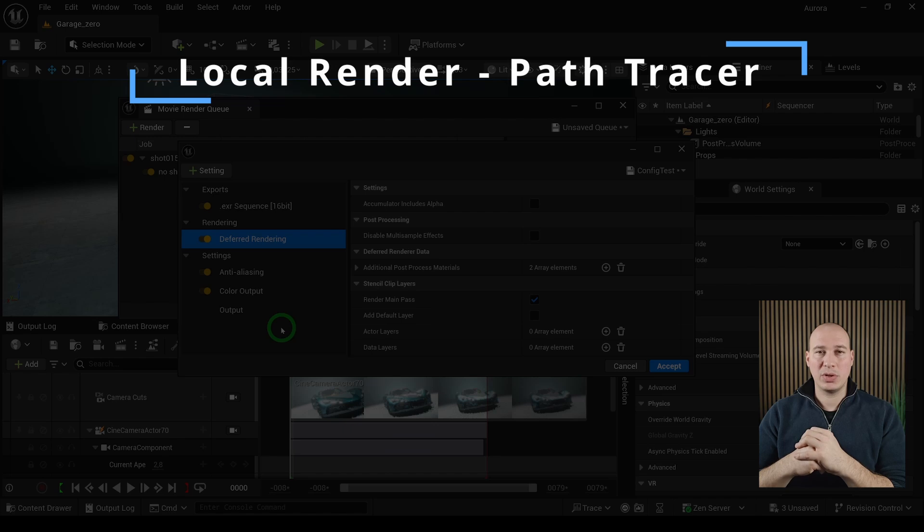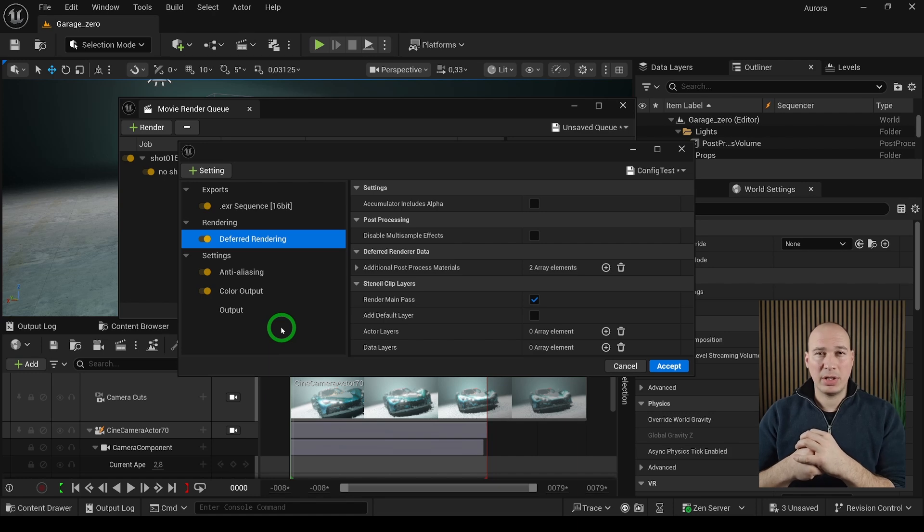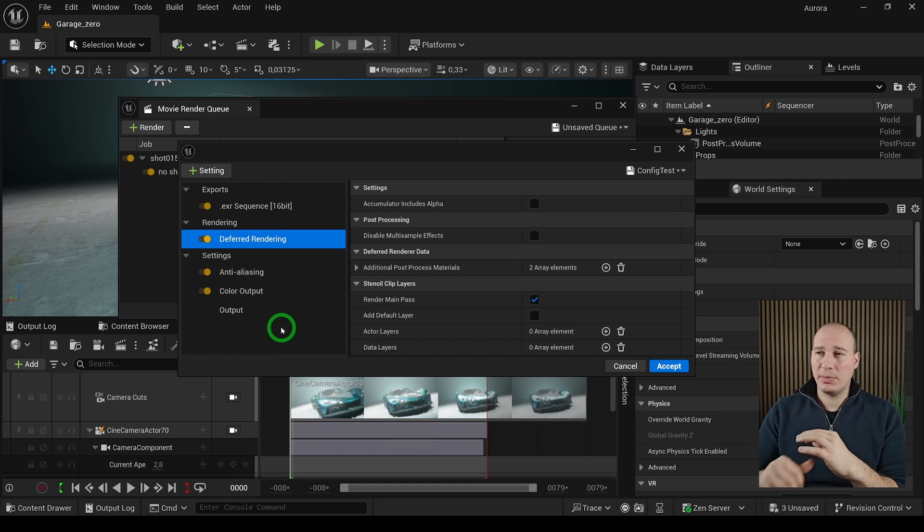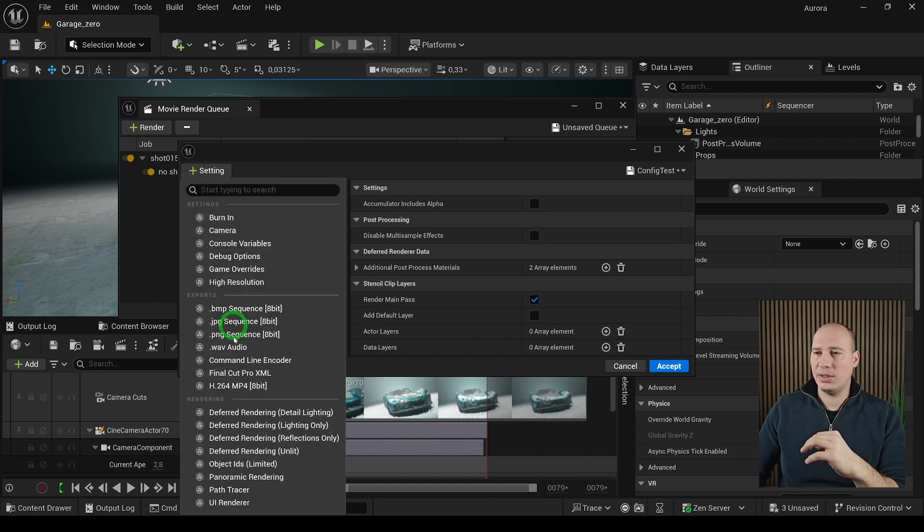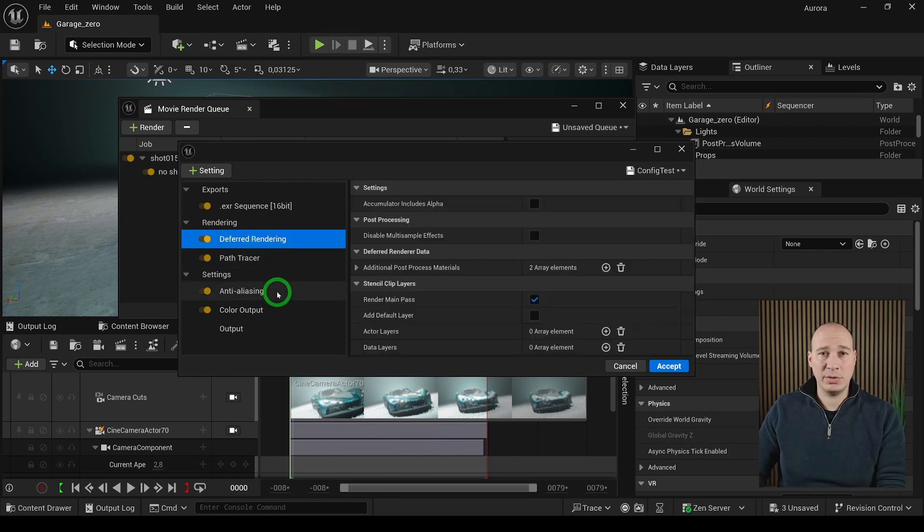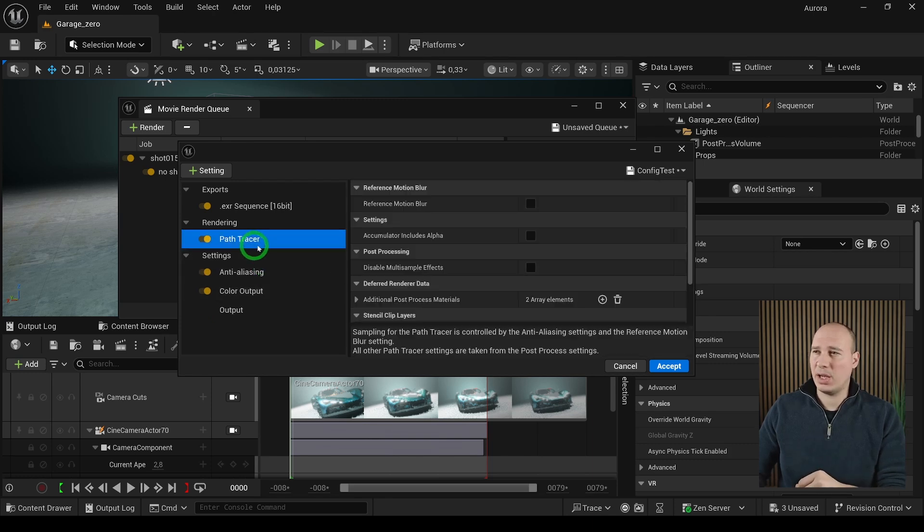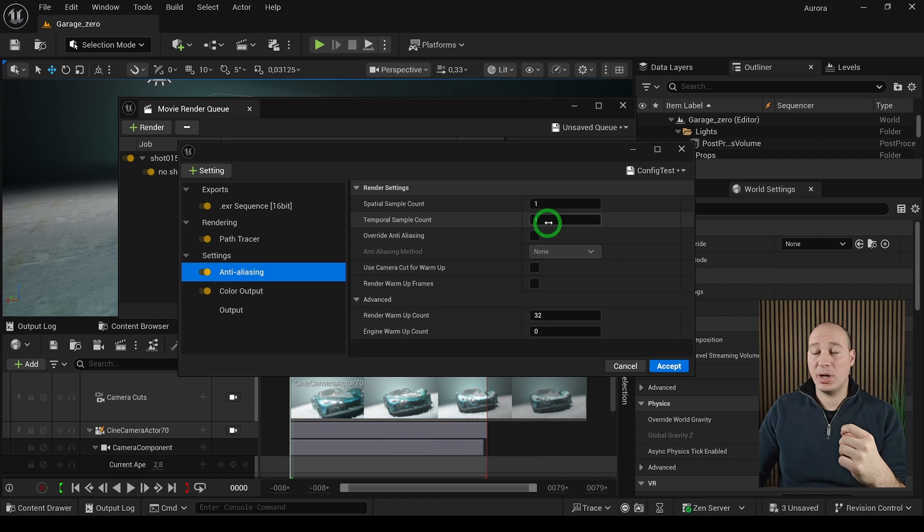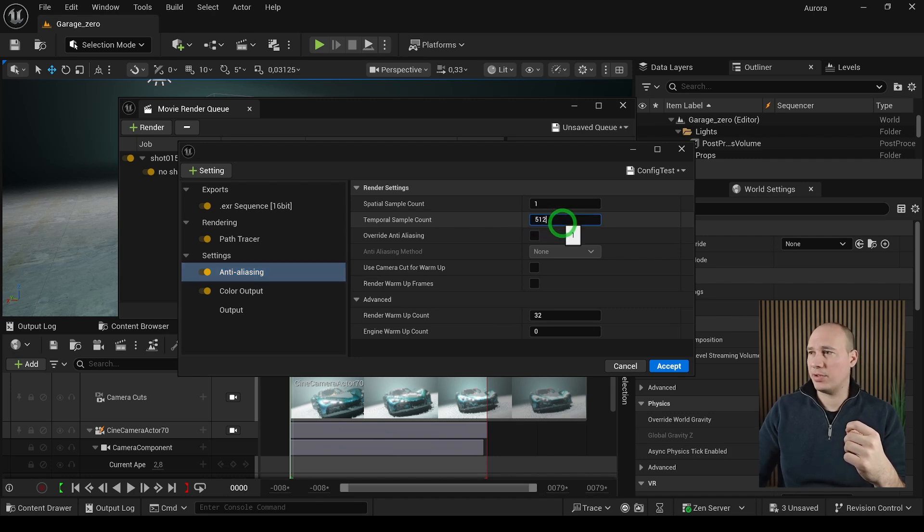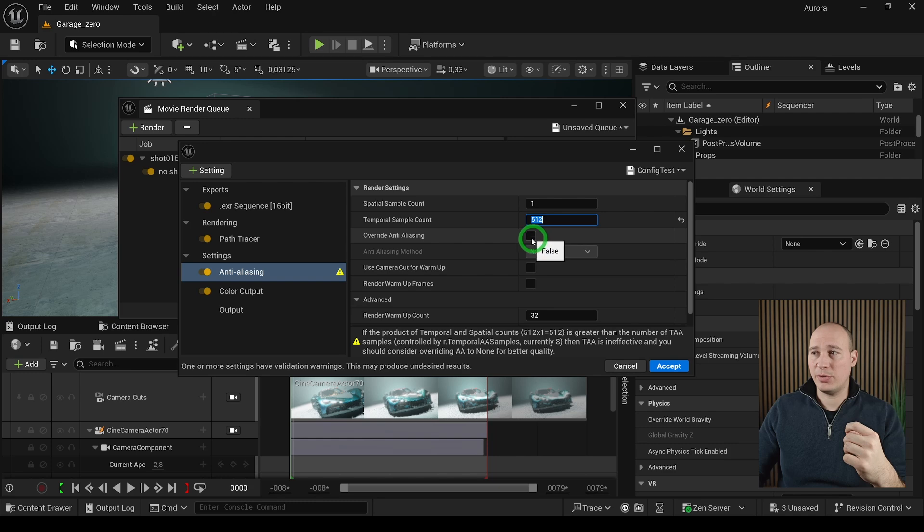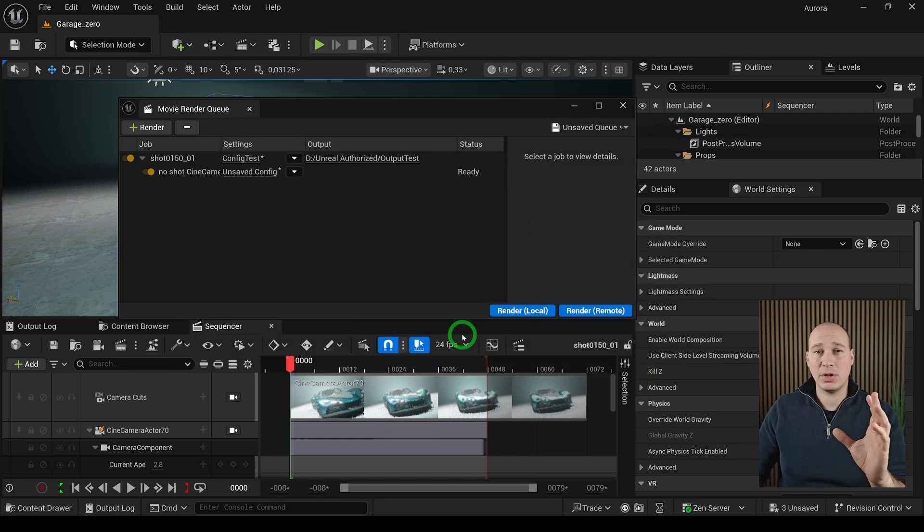The last topic I want to cover is rendering with path tracer in Movie Render Queue. Usually we render out with deferred rendering, and it is really good. However, if you want to have the utmost quality and the most precise lighting, you have to go with the path tracer. To enable it, go into the settings and in the rendering section search for path tracer. You have to remove the default rendering because you no longer need it. For the path tracer, enable reference motion blur because it's going to give you much better sense of realism. For anti-aliasing you have to bump up the sample count quite some, so I'll put 512, and also make sure to override anti-aliasing method and hit accept.